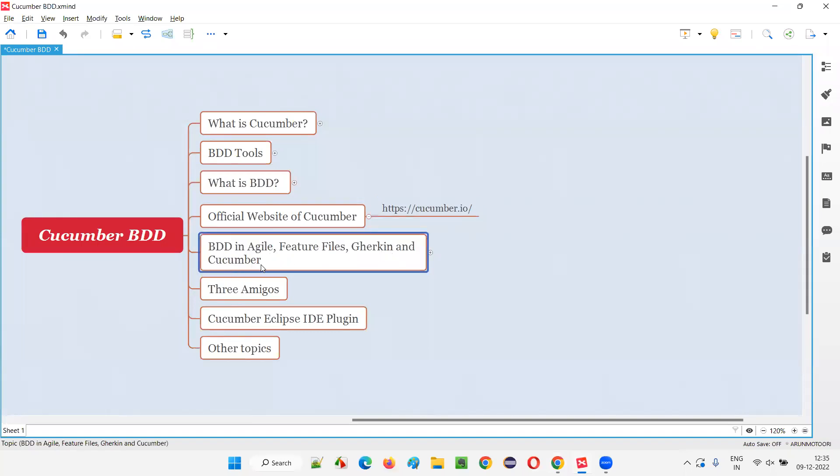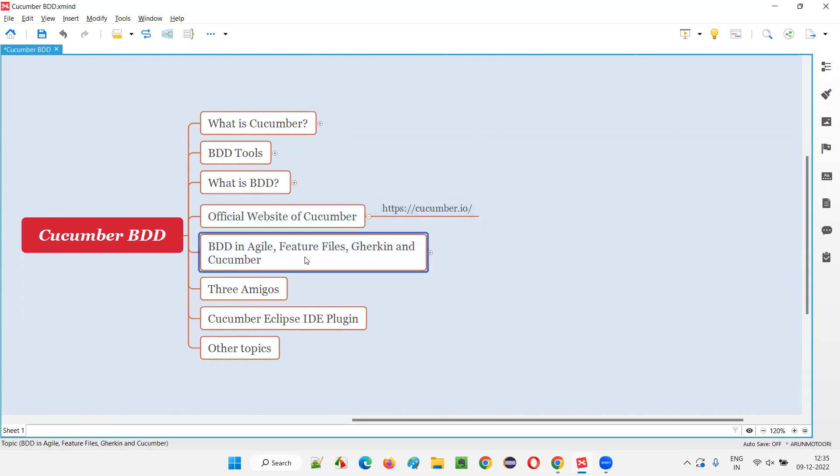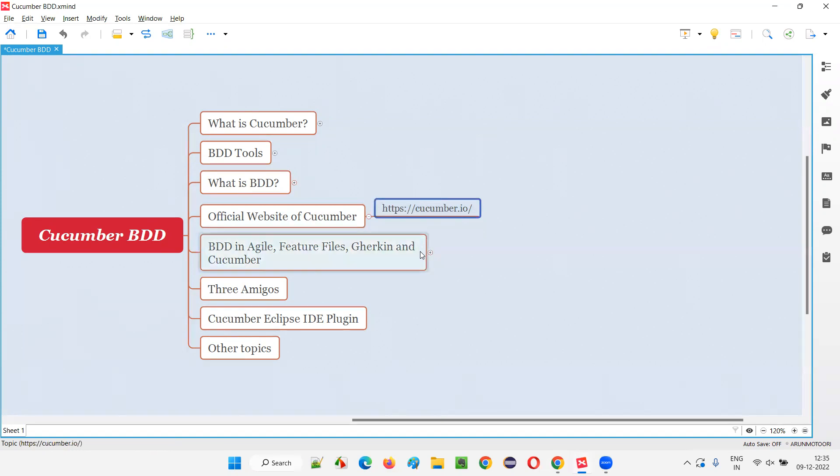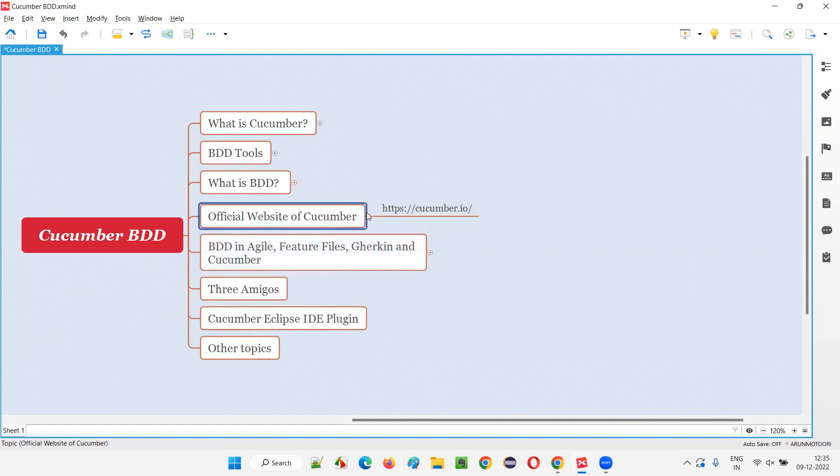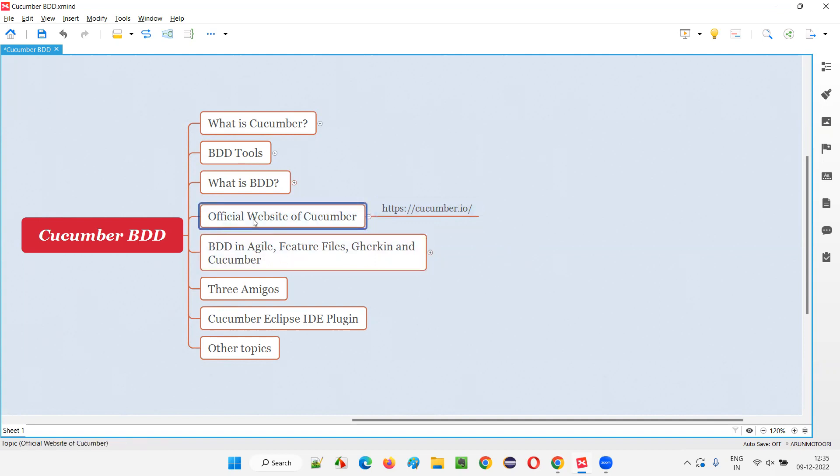I started with this official website of Cucumber because in this session, I have links provided from the official website of Cucumber that I'm going to show you for explaining this stuff. So it's better that we know the official website of Cucumber before we start with these topics. That is the reason I provided this topic now.